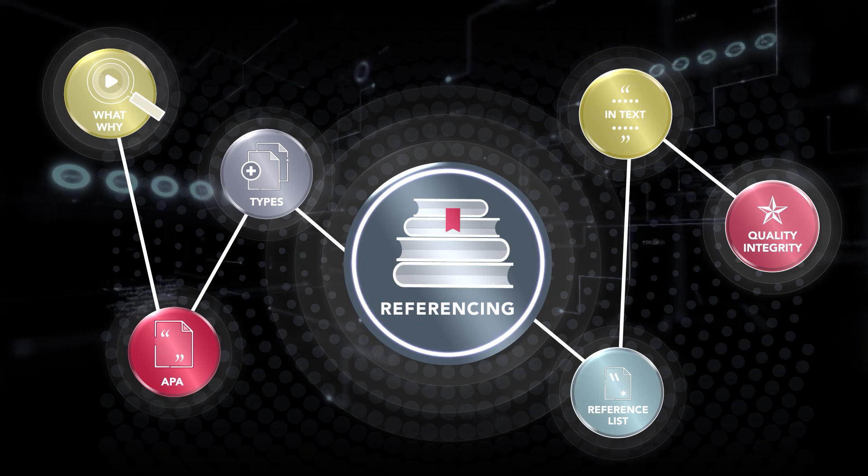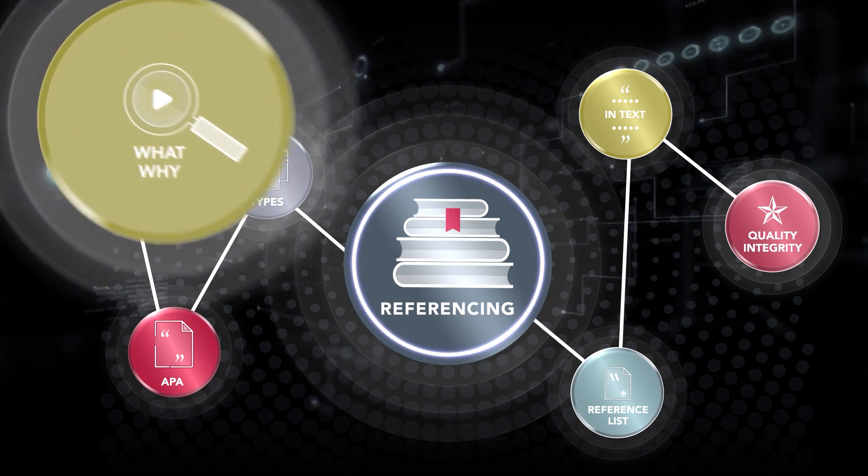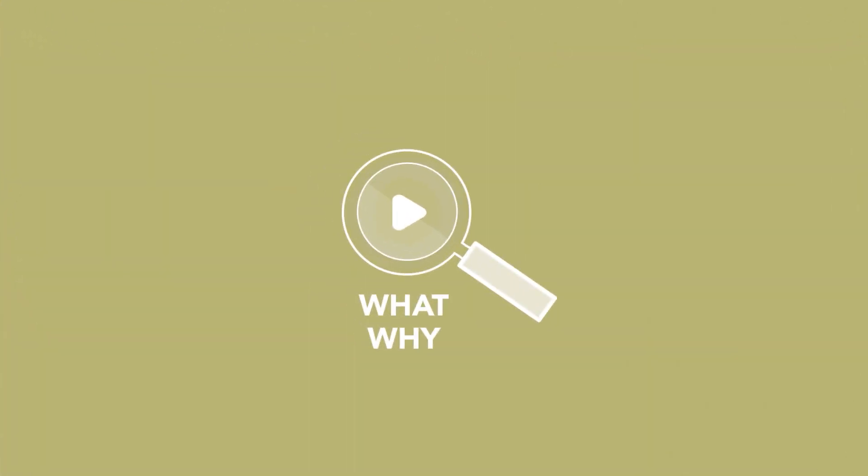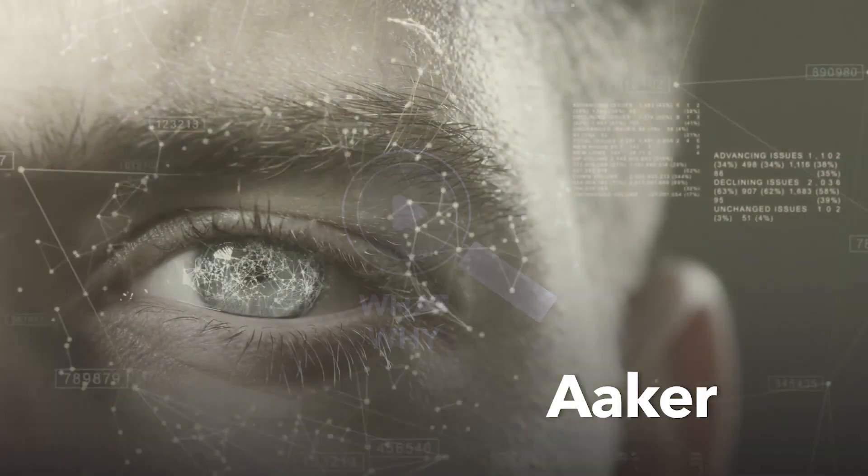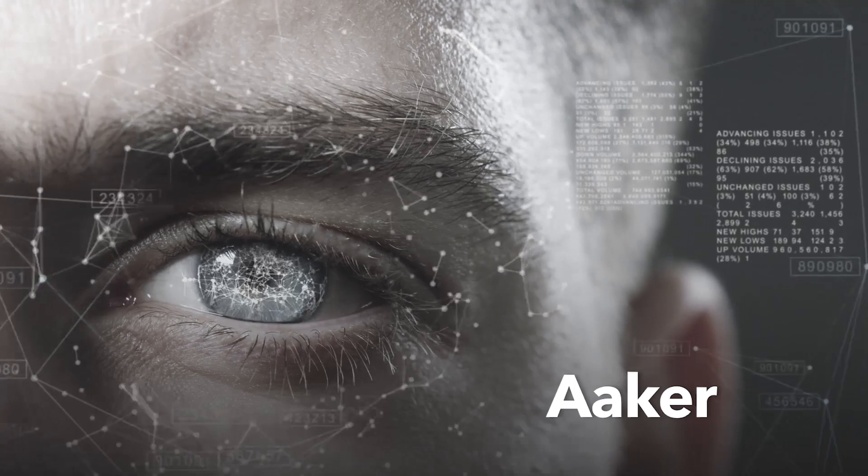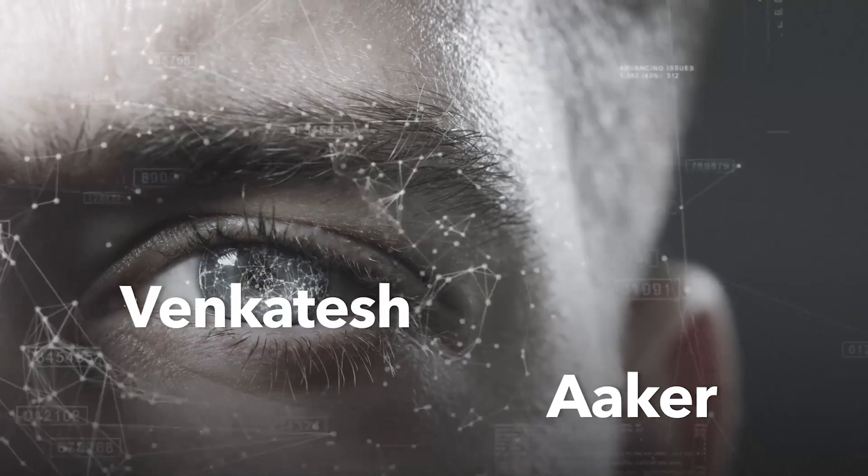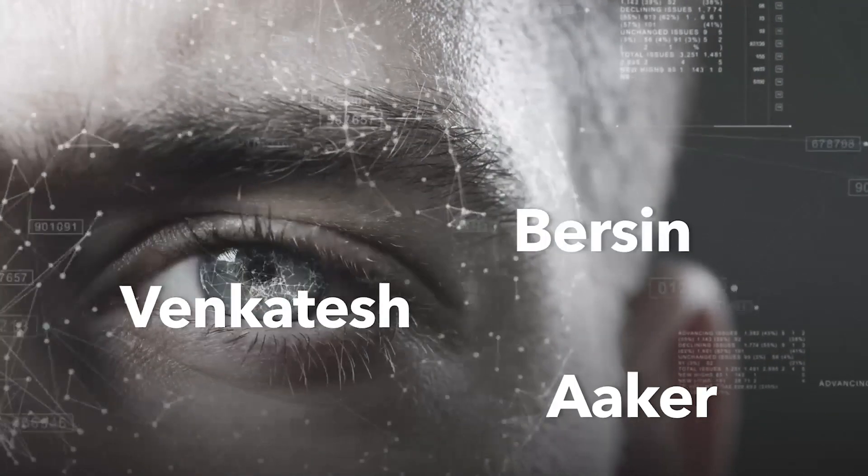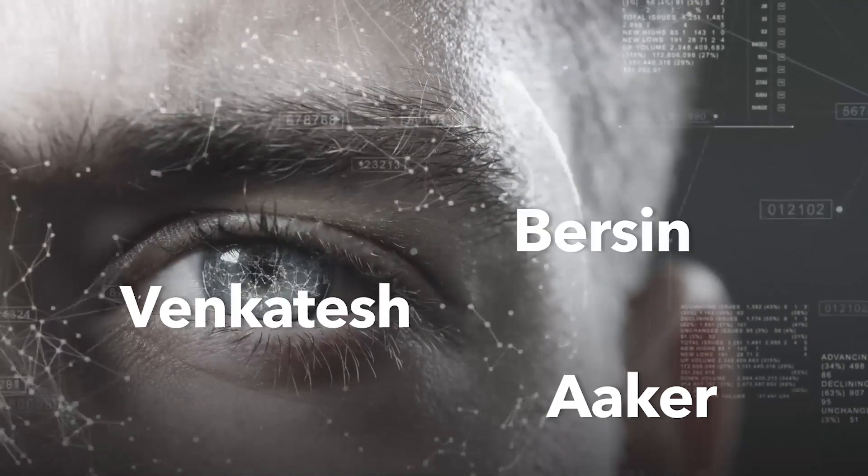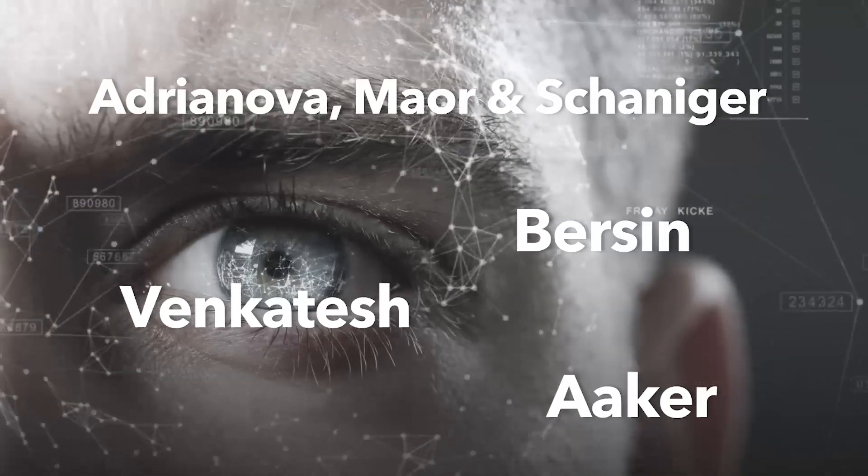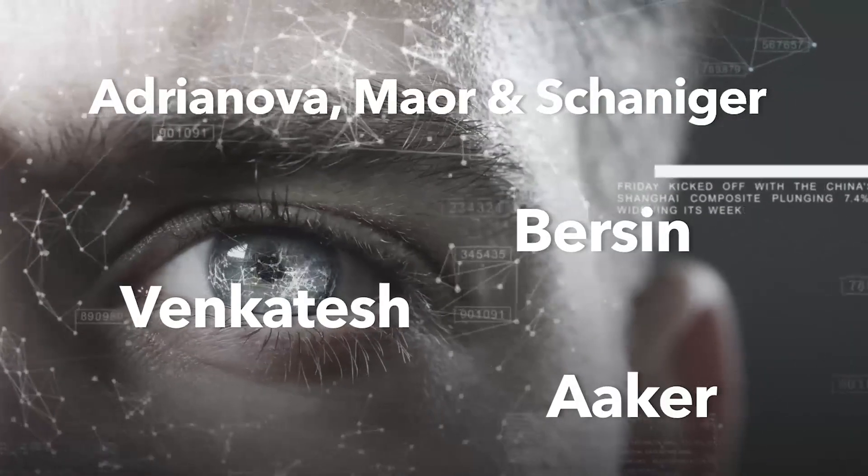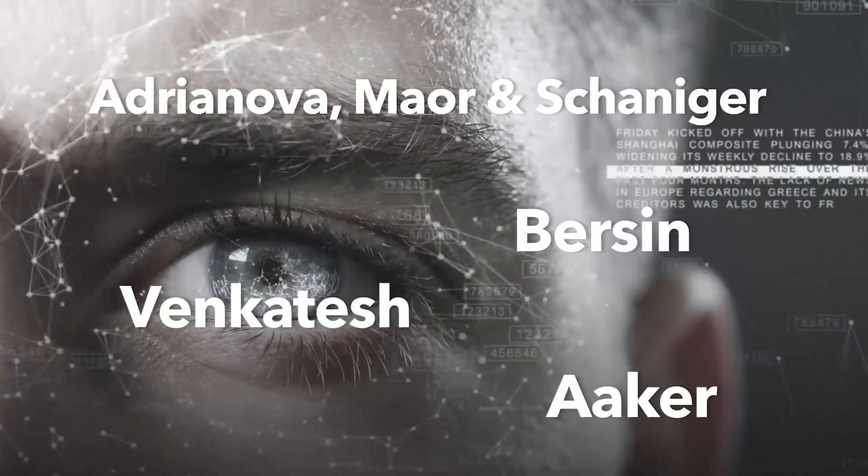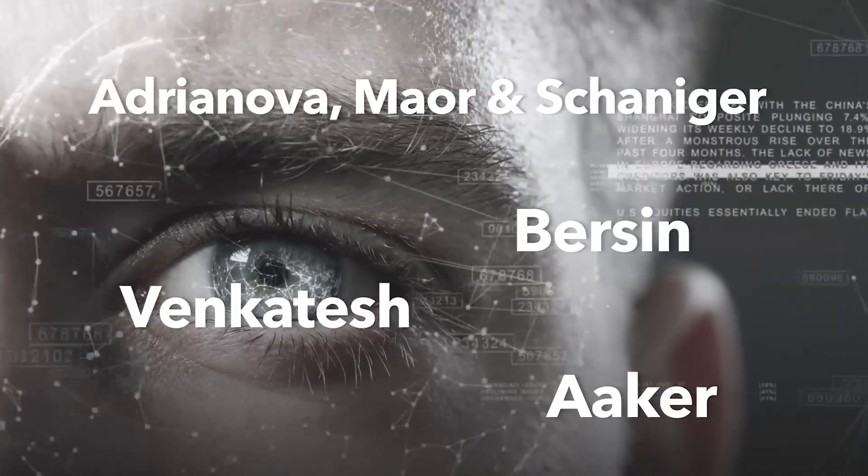Diving straight in. What is referencing and why does it matter? Referencing matters, because you're firstly demonstrating that you have read and consulted widely, showing that you're relying on scholars, experts and thought leaders to inform your work.